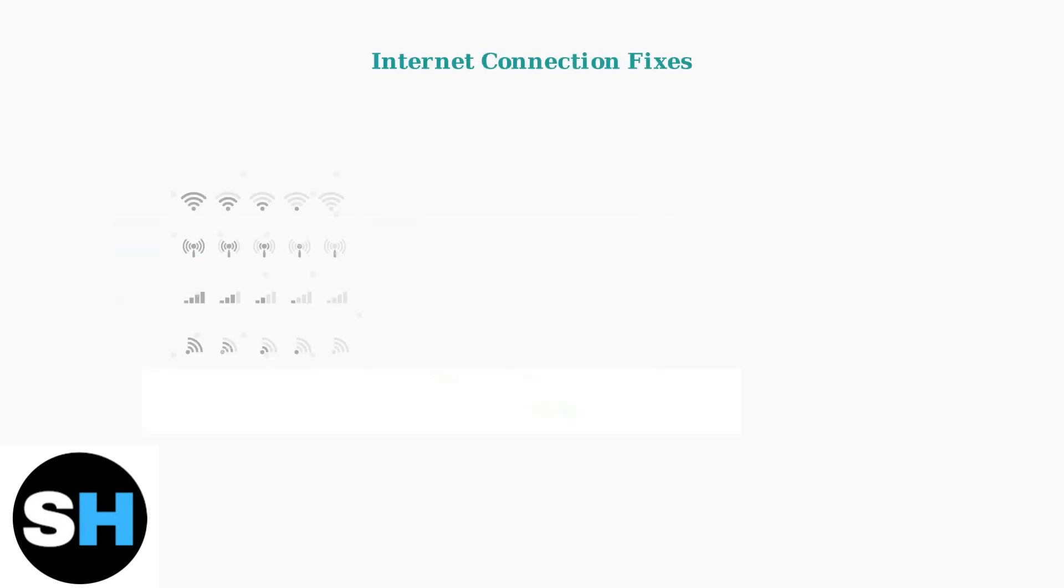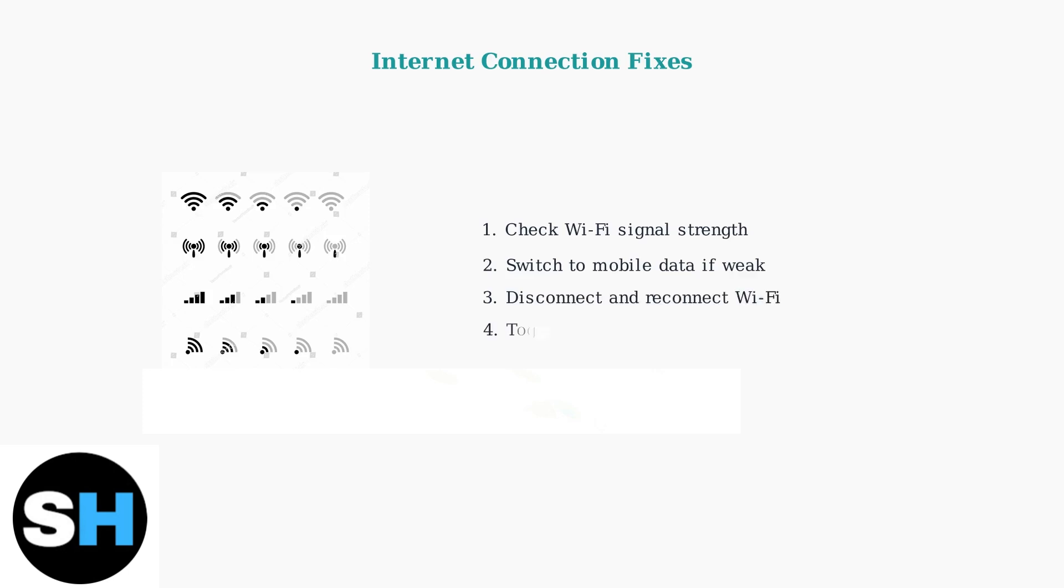Let's start with the most common cause, internet connectivity issues. First, ensure you have a stable internet connection. Check your Wi-Fi signal strength. If it's weak, try switching to mobile data. You can also disconnect and reconnect to your Wi-Fi network or toggle airplane mode on and off to reset your connection.